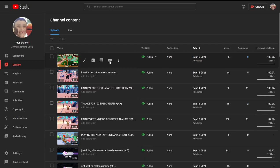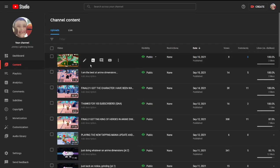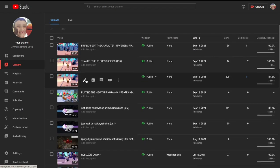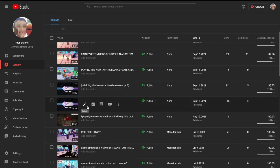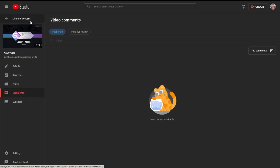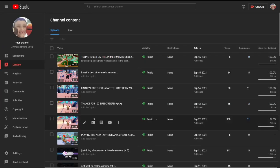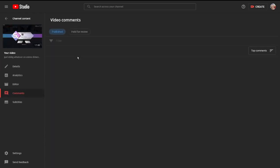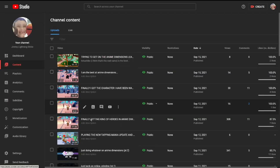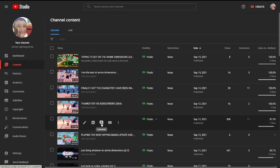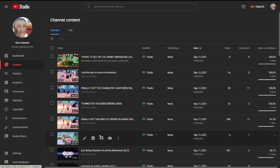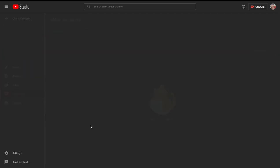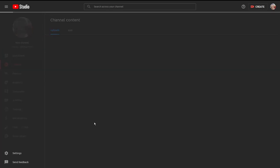Let's go ahead and do the first video. I responded to some, I don't know if there is any on this one. Let's check the one after, my third most popular video, no comments. And then the one after, finally getting King of Heroes. I think this one has a couple. Nope.